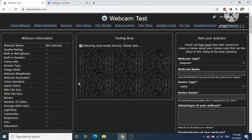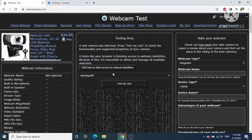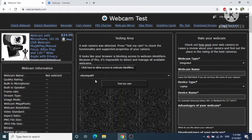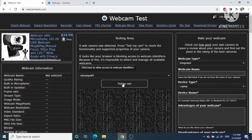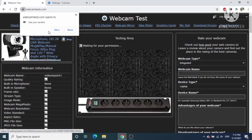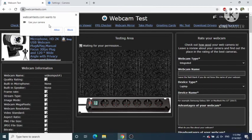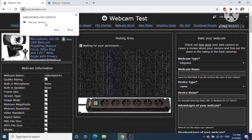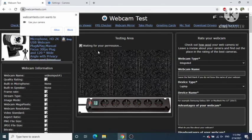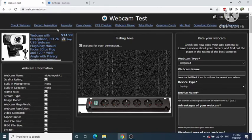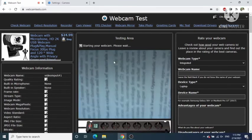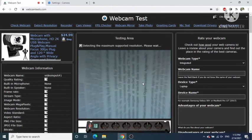Once the website opens, it's going to detect your camera. If the camera is functional, you can click on the Test My Cam button. It will give you a permission pop-up, and to allow this website to use your webcam, just click on Allow.